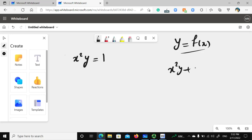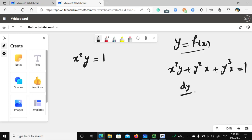For an implicit function, it can be hard to find y in terms of x. If you want to find the derivative of y with respect to x explicitly, the first step is to find y in terms of x and then take the derivative. But with implicit differentiation, you don't need to do that first.